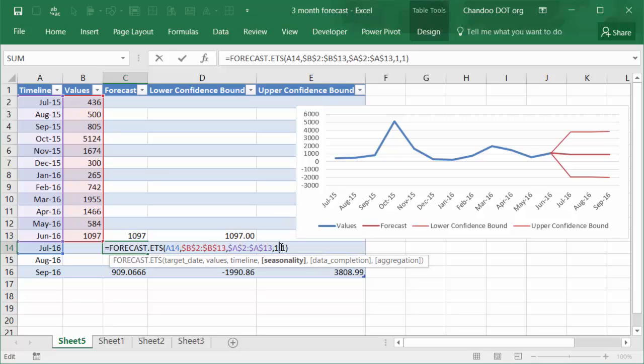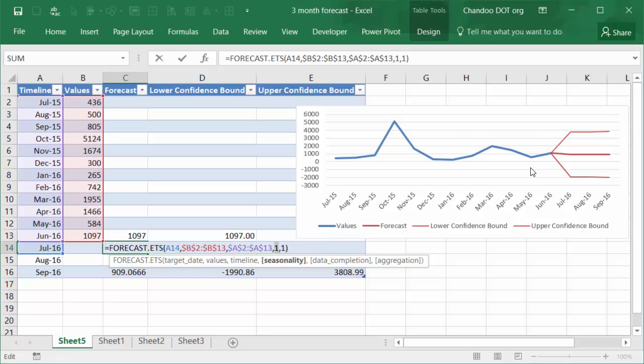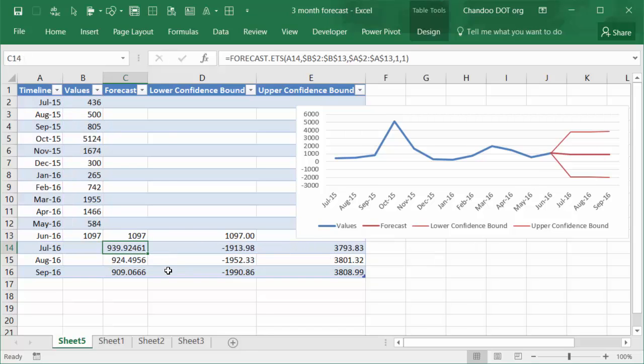And some additional information about seasonality and data completion. Right now we don't have any gaps in the data, but should there be any gaps in your original data, Excel can do an interpolation as well and fill up those numbers. And Excel can auto-detect any seasonality that is exhibited by your original data and accordingly maintain such seasonality in the forecast as well.